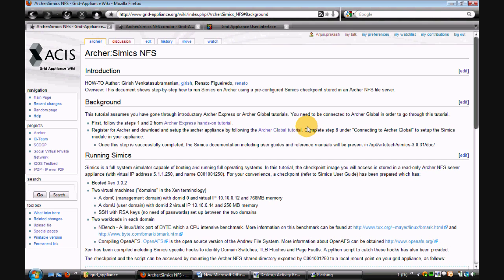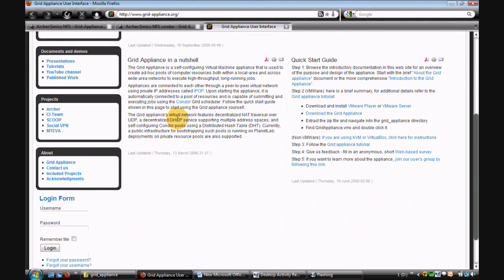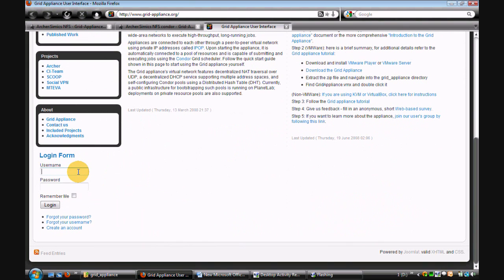We now proceed to setting up CEMEX on your grid appliance. Go to the grid appliance portal and log in with your user ID and password.